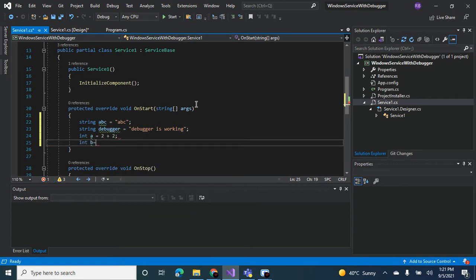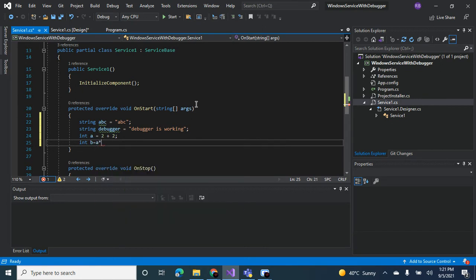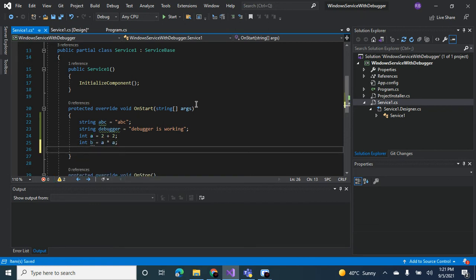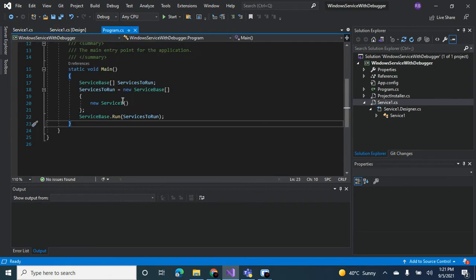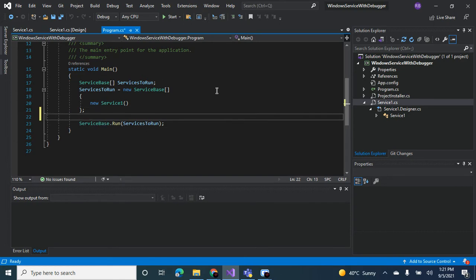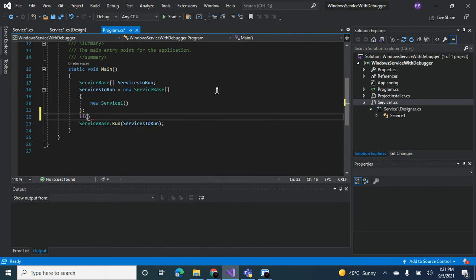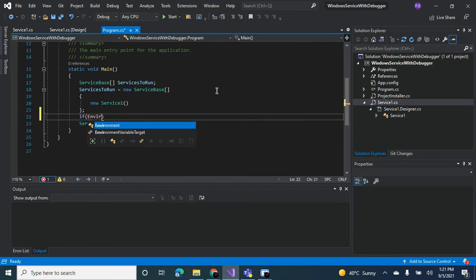And let's just put debugger here. Okay, now we go back to the main method. So the first thing you want to do is if we want to check if the user is inside the user interactive space, which means inside Visual Studio, because this code is going to go into the production environment as well.